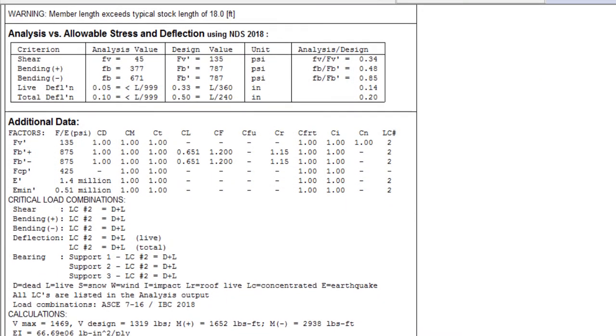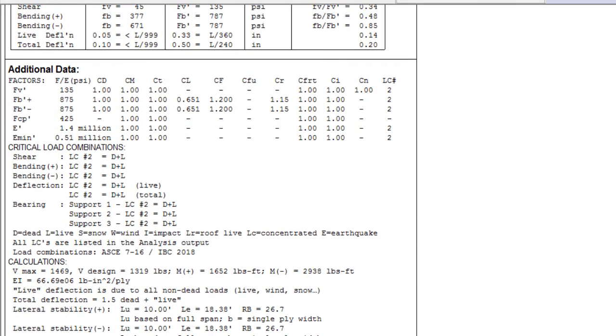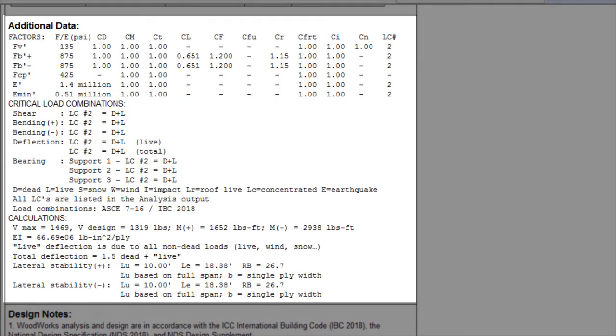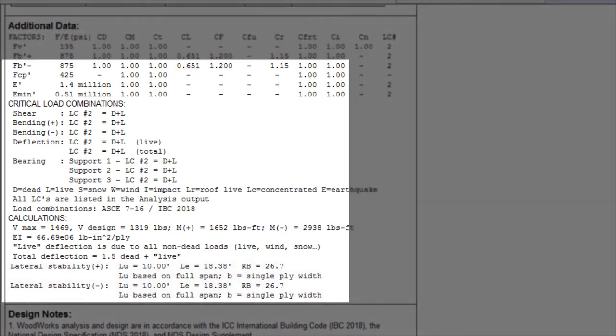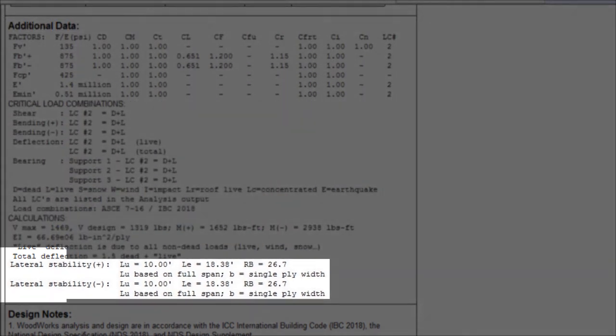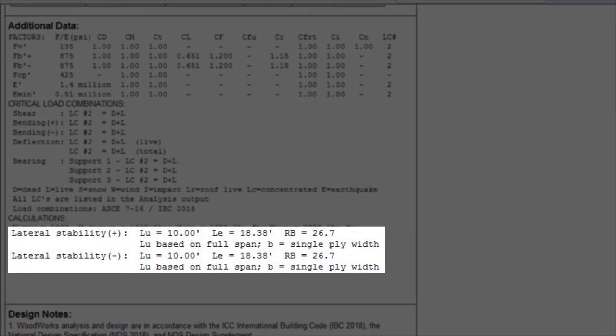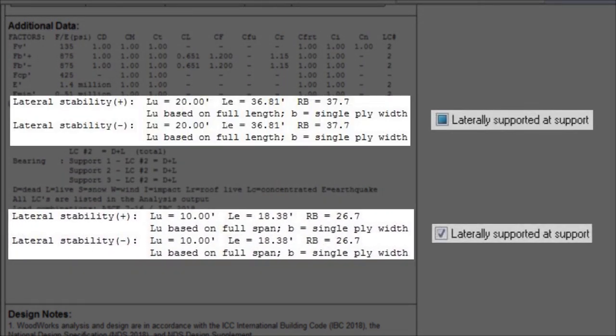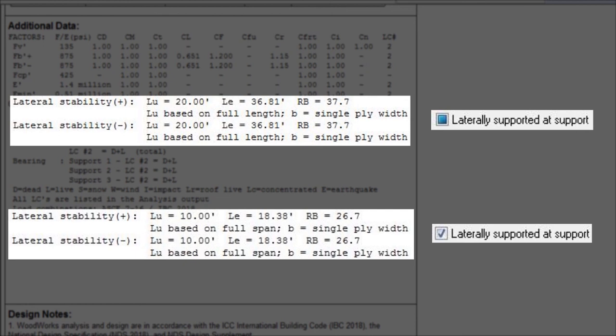By looking at the additional data, we can trace back the detailed calculation for the stability factor CL. By looking at the calculations for the lateral stability, we can see that the unsupported length LU is twice as long when it is not laterally supported. This also generates an effective length that is twice as long, as well as a higher slenderness ratio RB, which is used to determine the lateral stability factor CL.